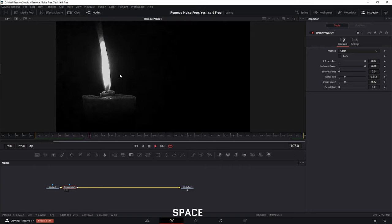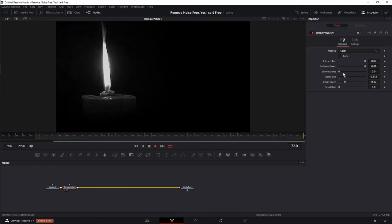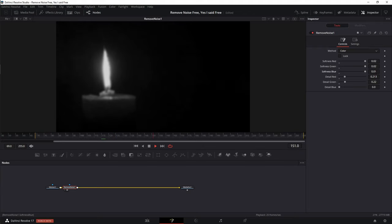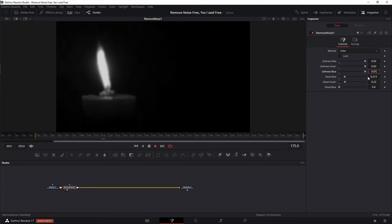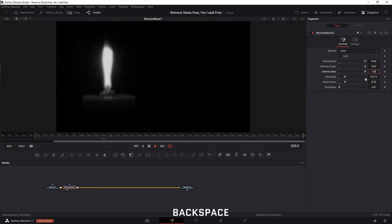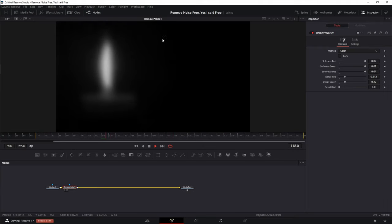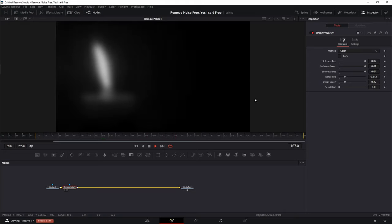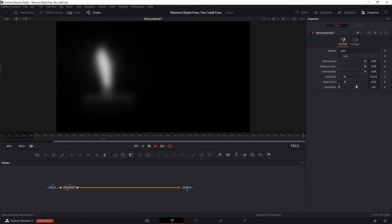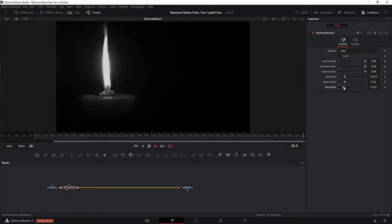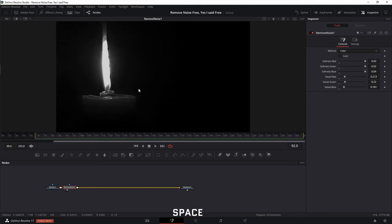So the blue channel — we know there's quite a bit of noise. Let's go ahead and take the blue softness; I'm just going to slide it all the way because I know I'll probably have to go to around 0.04. I see a little bit of grain, but that's an acceptable amount. Let's go ahead and dial in the blue detail. And that's that.